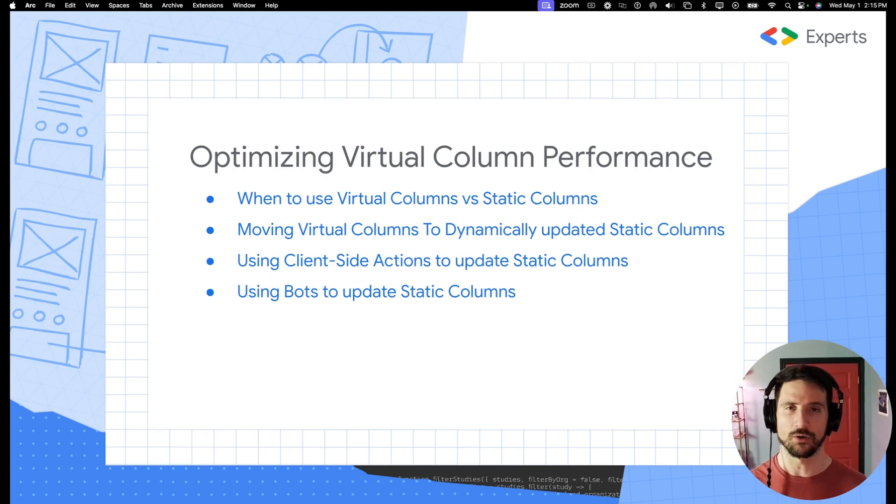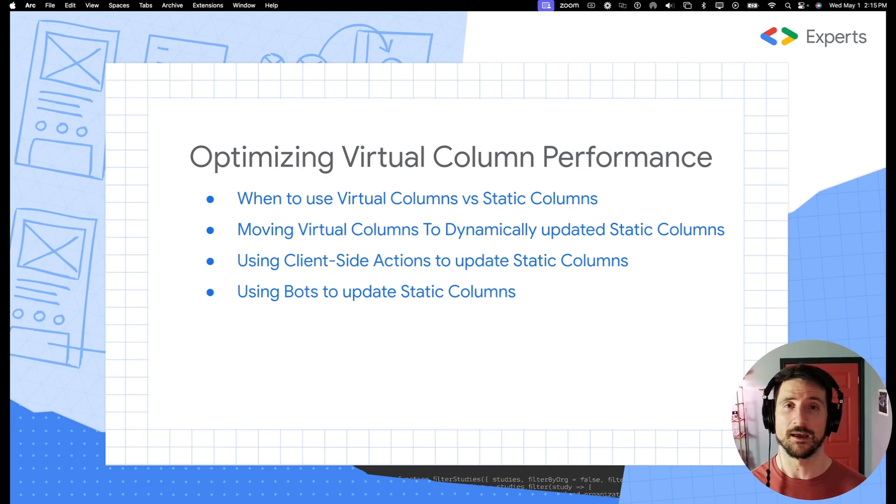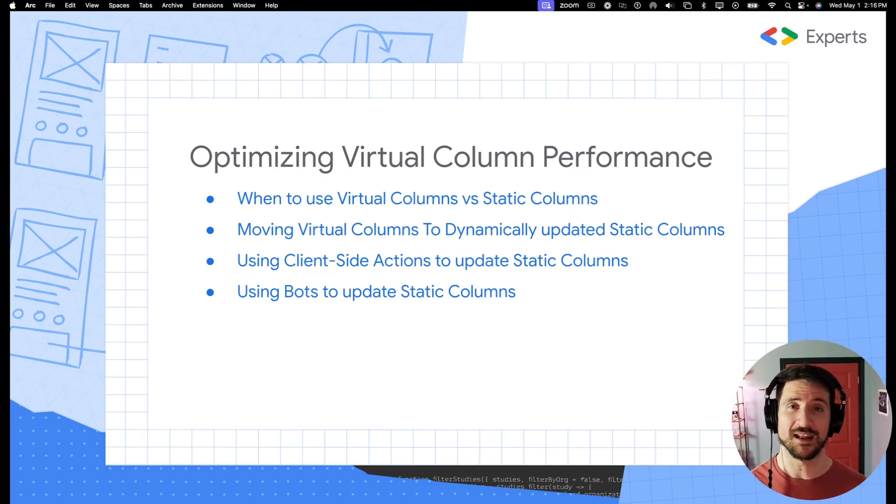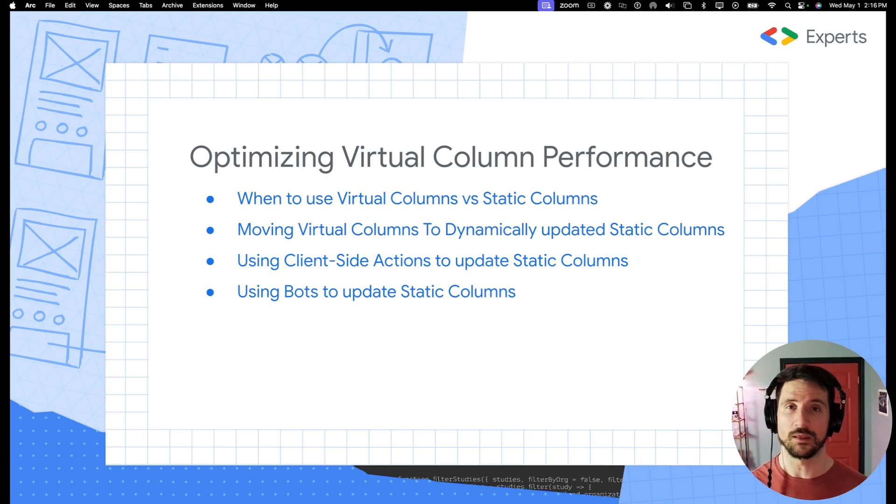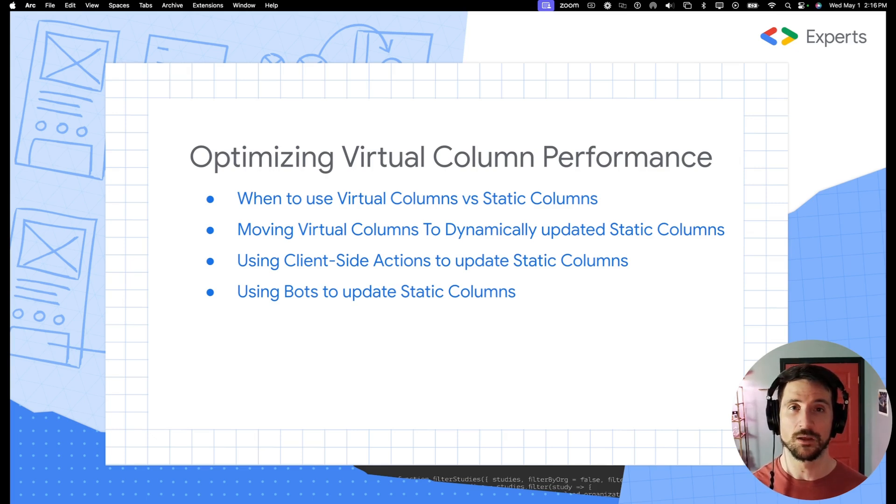There are definitely exceptions to that rule, and I cannot cover all of those. But the general best practice is if you can move it to a static column, try to. If the function of your app literally cannot work correctly by utilizing a static column, then use a virtual column.